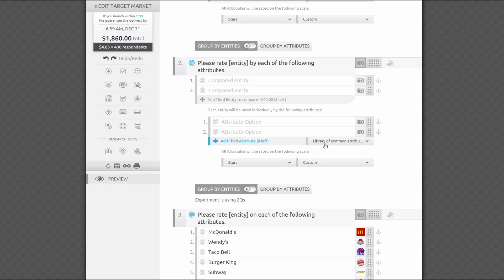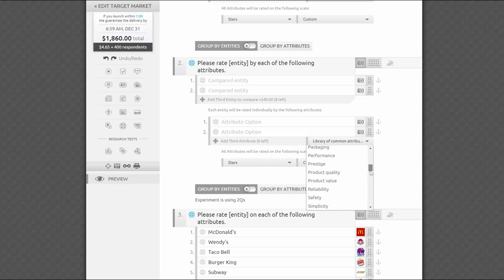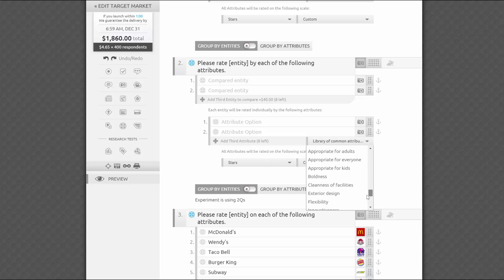In the right bottom corner of the attributes list, you will find a combo box with AYTM attributes divided into three groups: product attributes, service attributes, and general brand attributes.